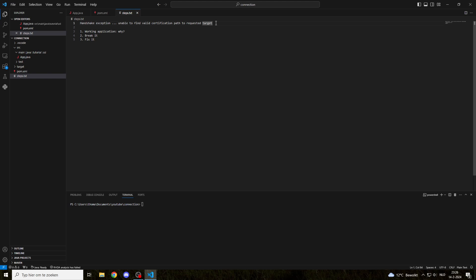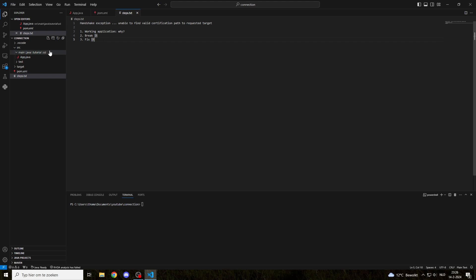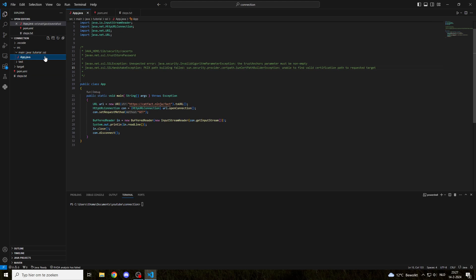To demonstrate how this works and how we can fix this, we'll first start by looking at a working application and inspect why it is working. Then we'll break it, and obviously we're going to fix it again so that you can understand how to fix this.